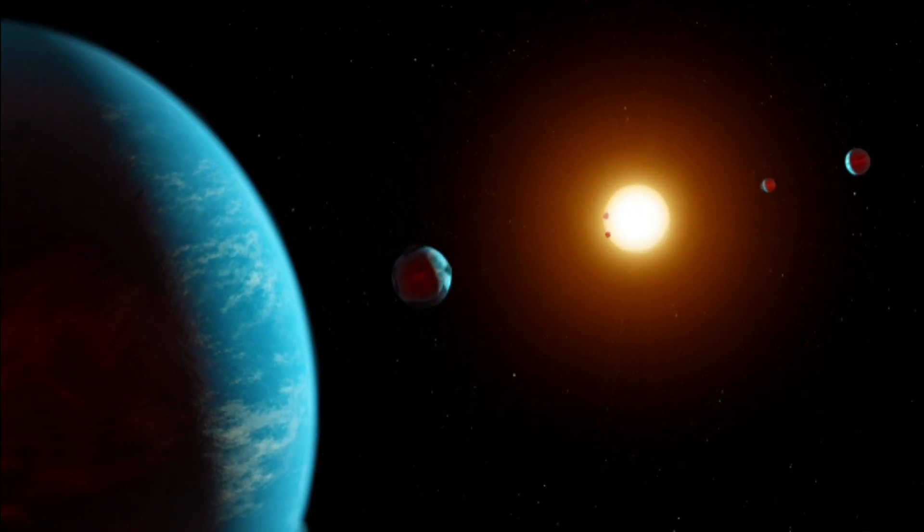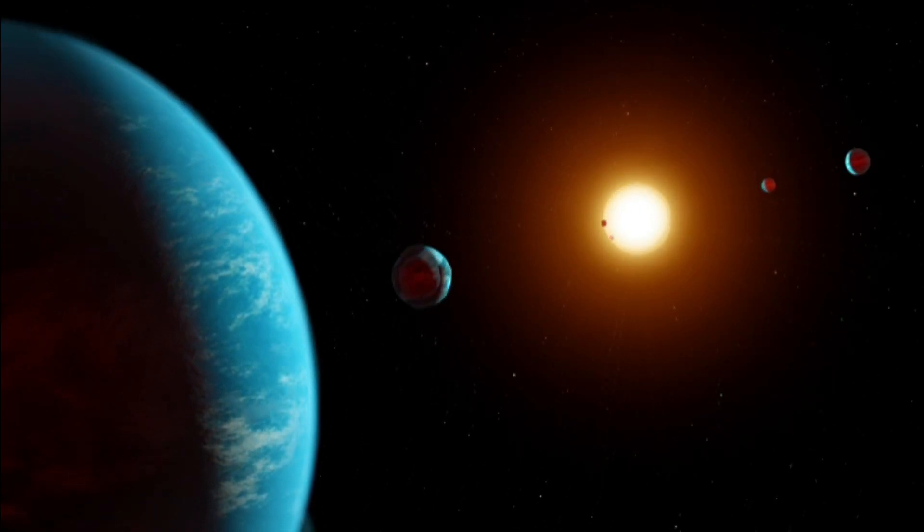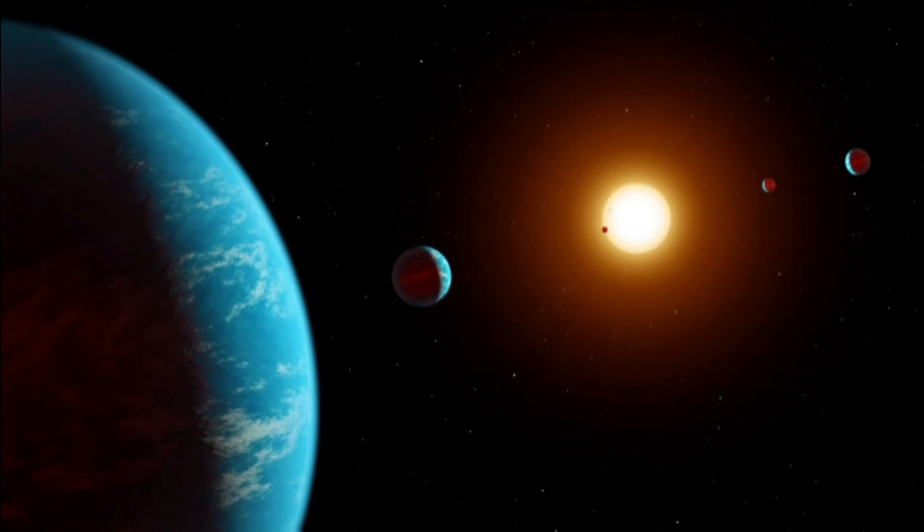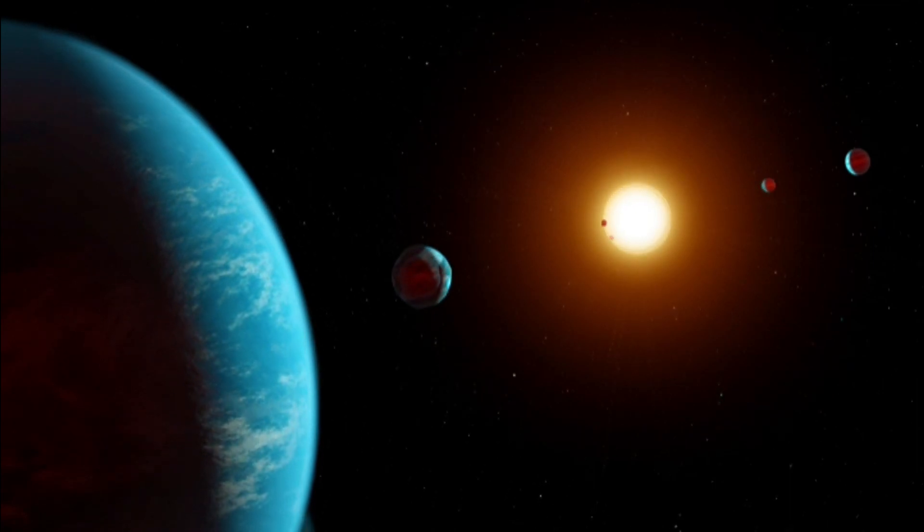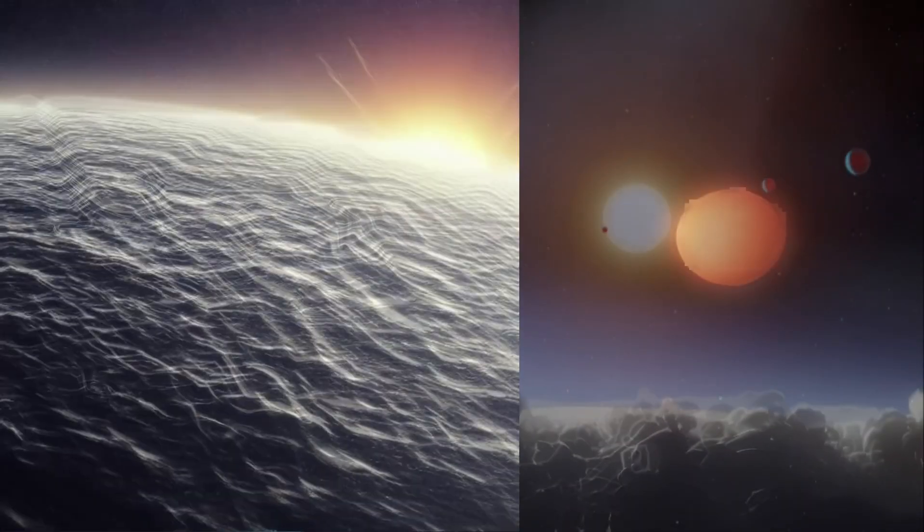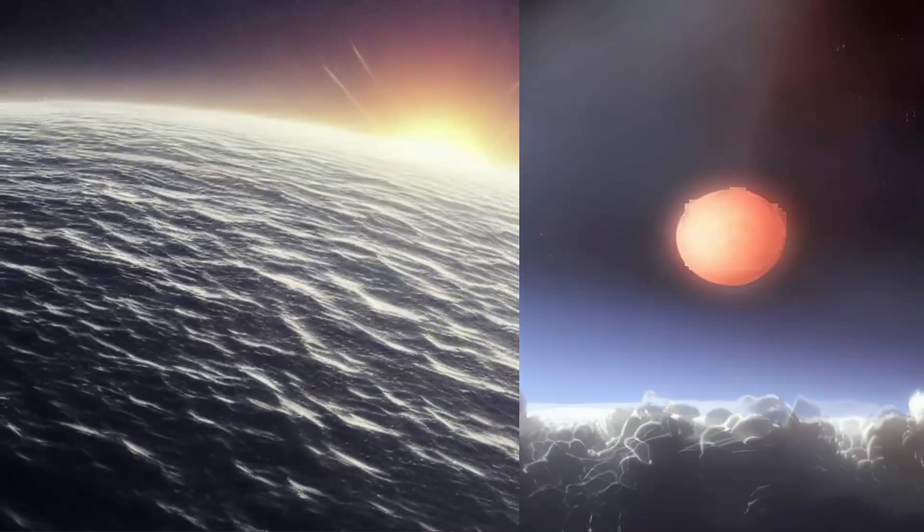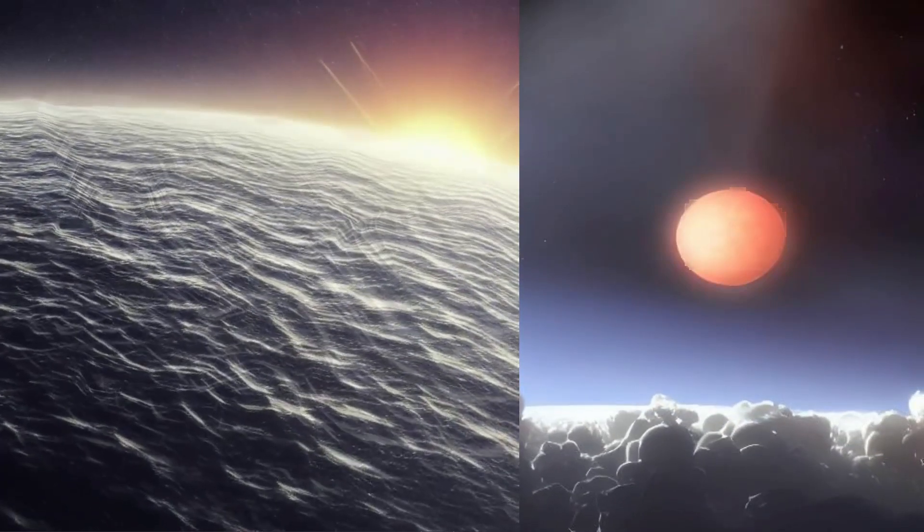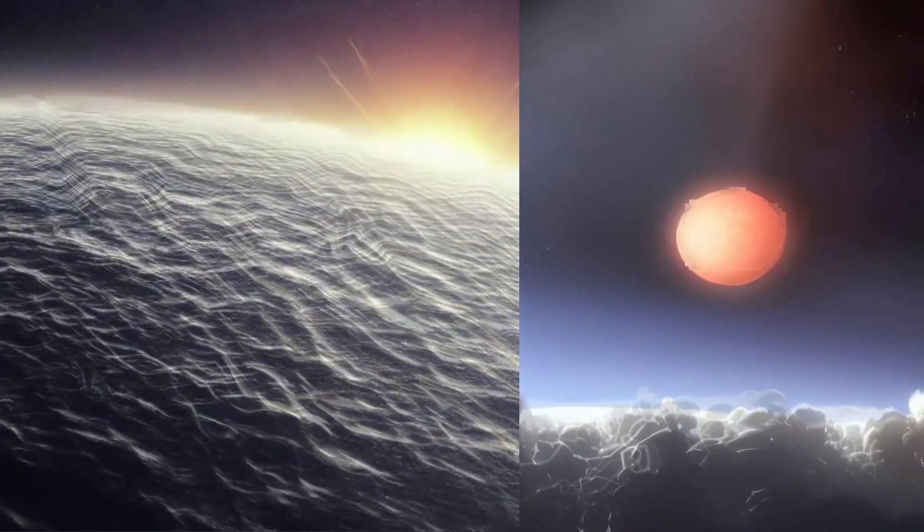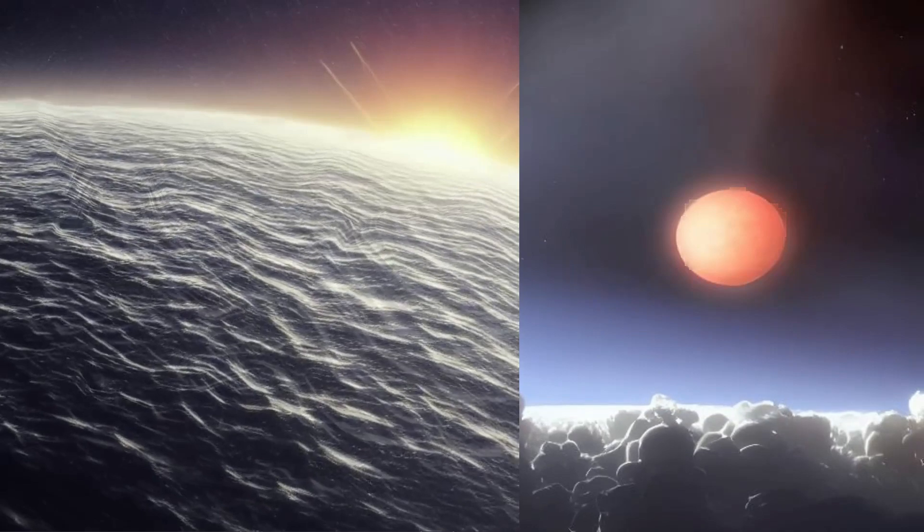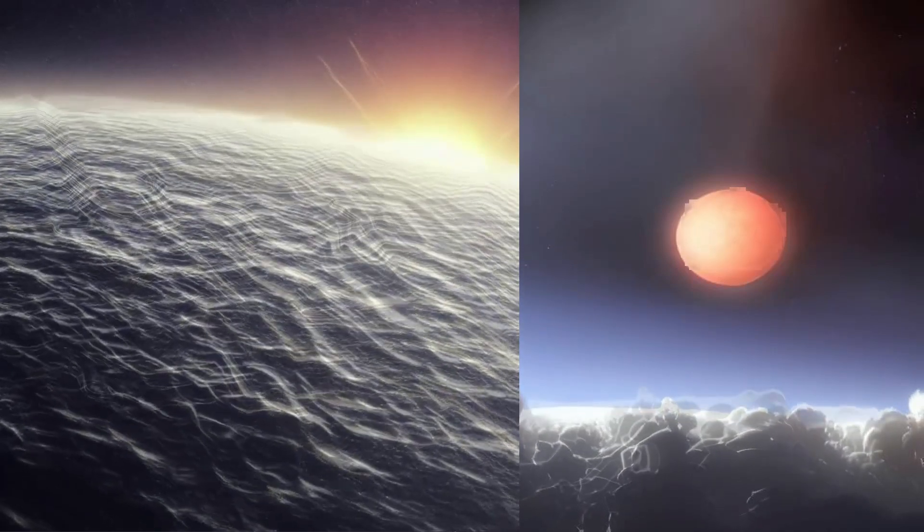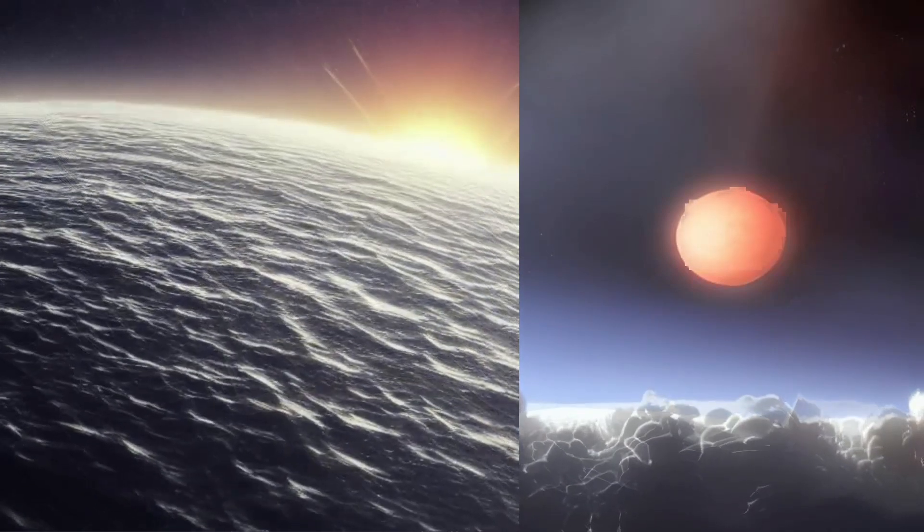Astronomers have identified two exoplanets circling a red dwarf as water worlds, or planets where water makes up a significant portion of the volume. These worlds are unlike any planets in our solar system and are situated in a planetary system 218 light-years away in the constellation Lyra.